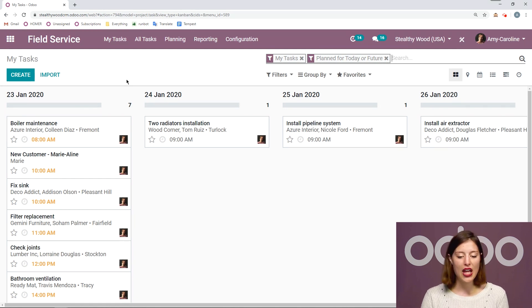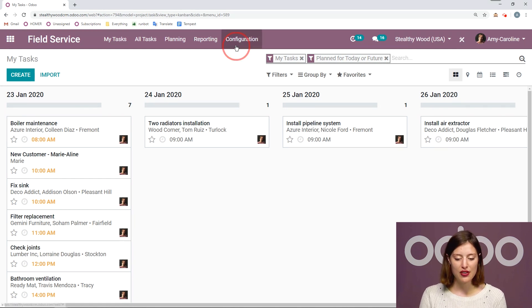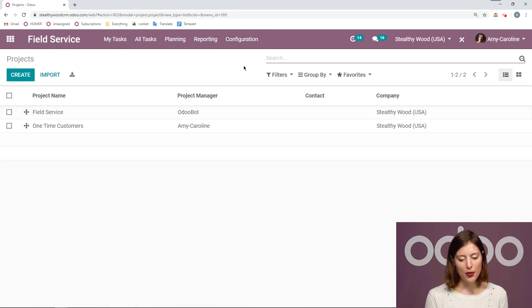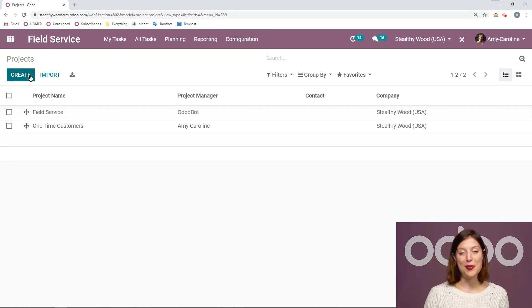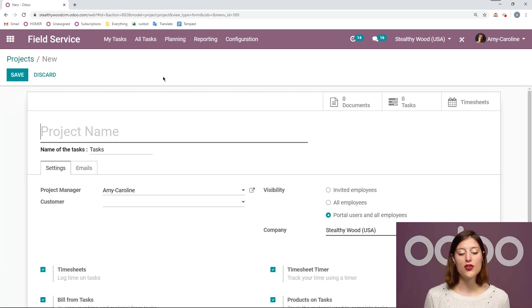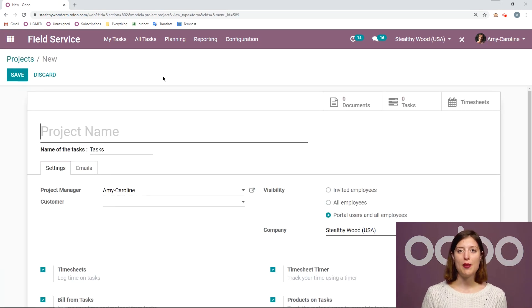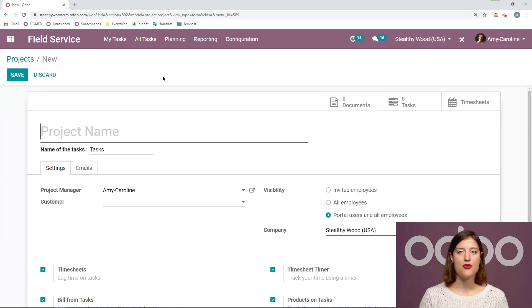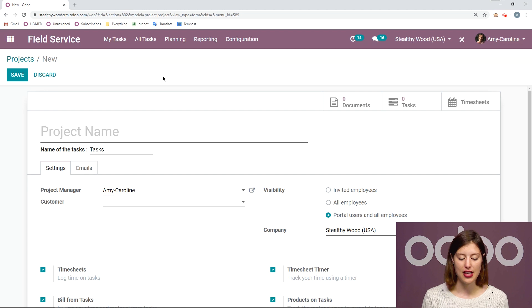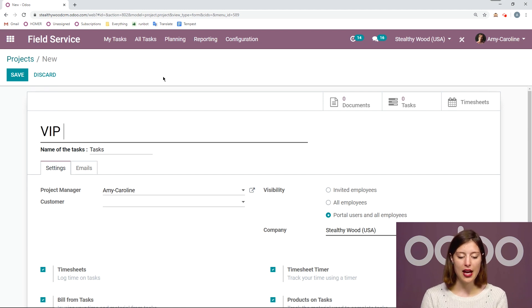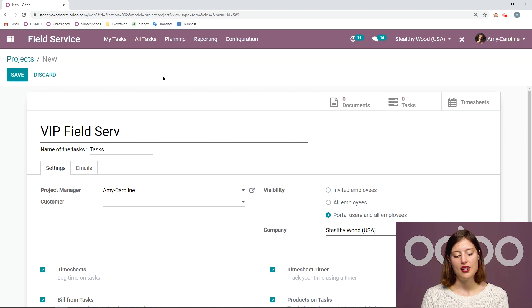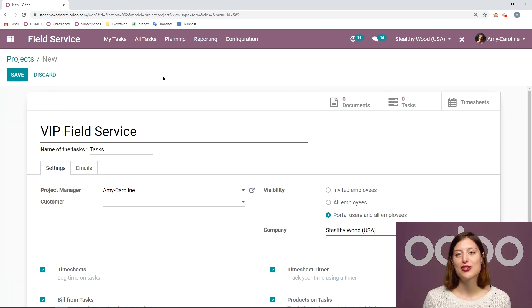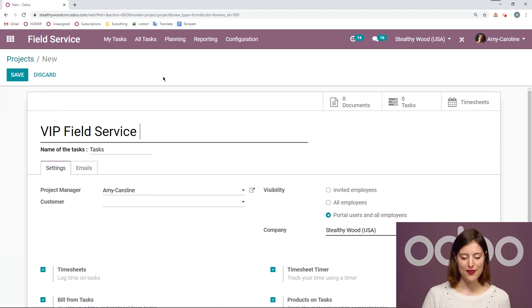But of course, we need to create some projects where we will organize these tasks. So to do that, we're going to go to Configuration, Projects. I already have a couple, but let's create a new one right now by clicking on the Create button. First of all, we're going to need a project name. I might do this for a type of service that I offer, or perhaps for a specific customer, or even a type of customer. So for example, I could put a VIP Field Service. This is going to be for all of my VIP customers, so I need to pay special attention.